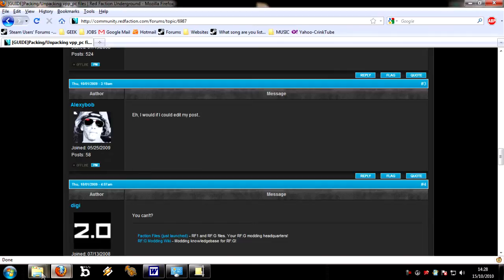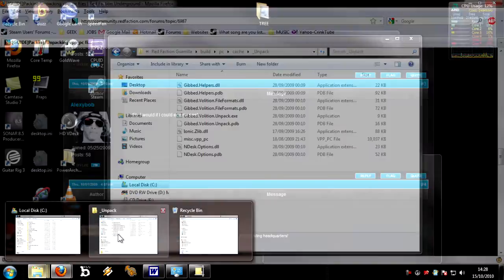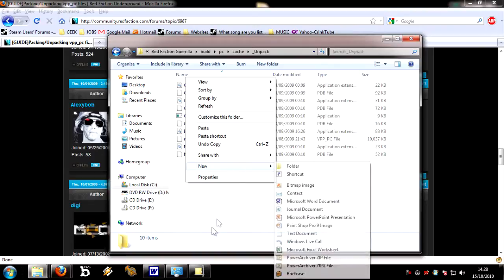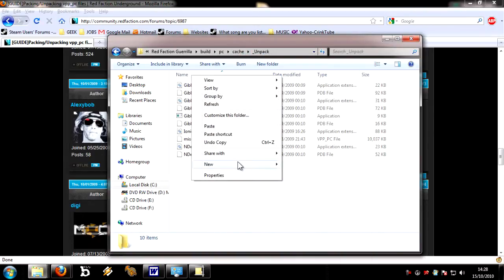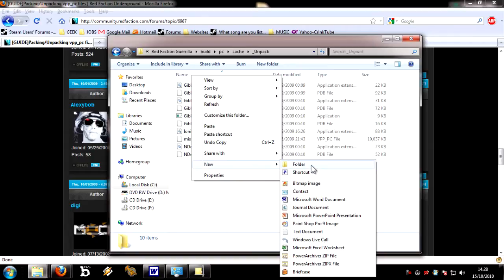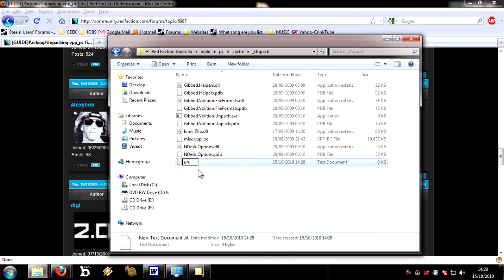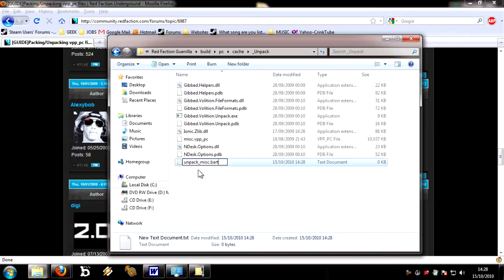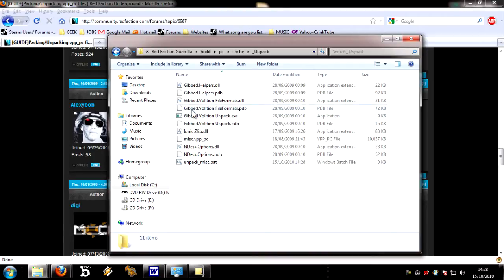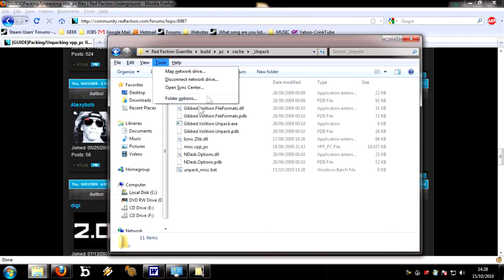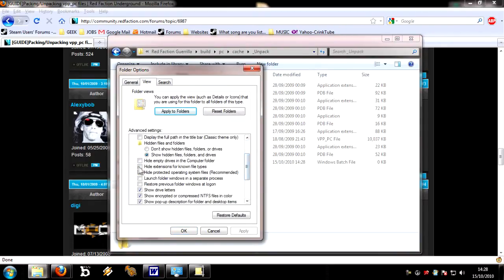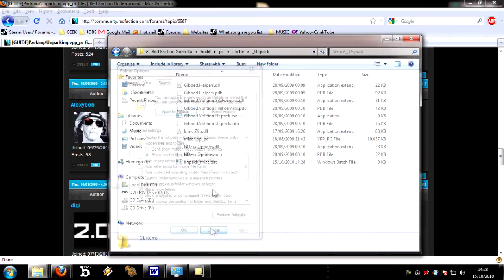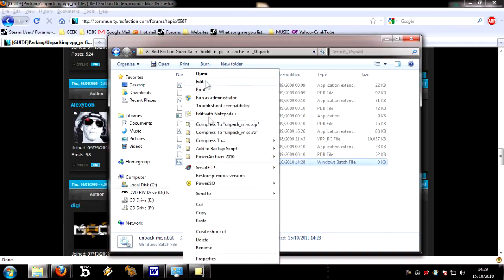So if you go back to our Unpack directory and make a new file, which is a text document, and rename it unpack_misc.bat, not bat, bat. If it doesn't have the extensions on, you can just press Alt T, and then go to folder options, and then go to view, and then go down to here, hide extensions for known file types, turn that off, and then you'll be able to see and edit the thing so you can make that a different file.